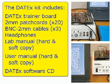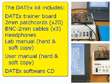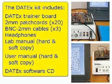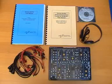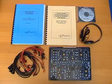The Datex kit includes the Datex board, 2mm patching leads, 2mm to BNC scope leads, a paper copy of both lab manual and the user manual, and a CD containing all required software and manual.